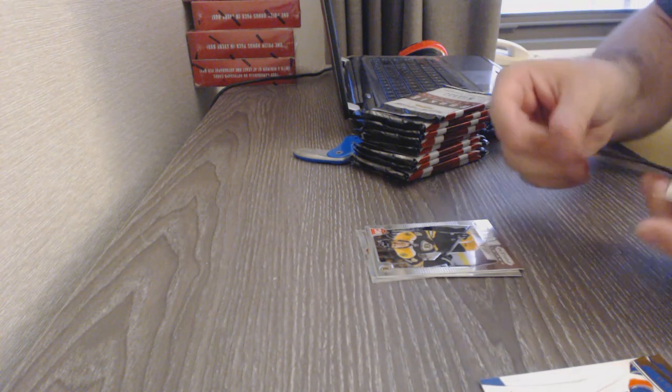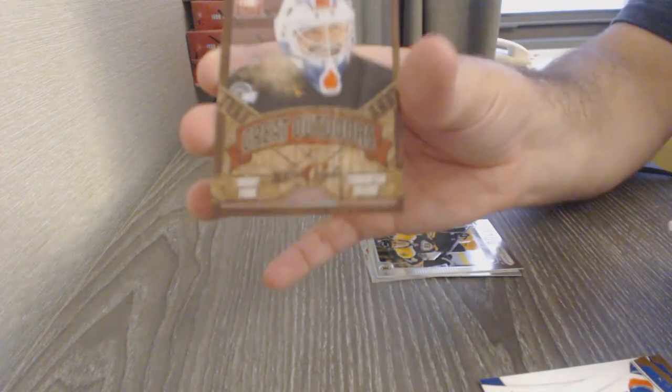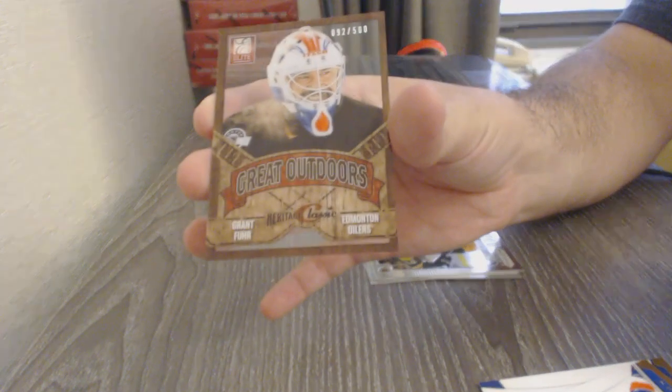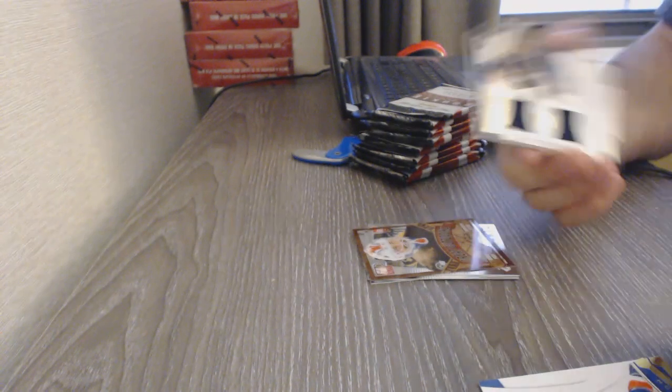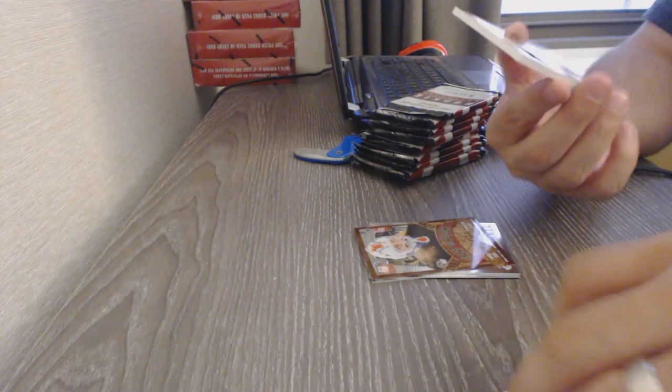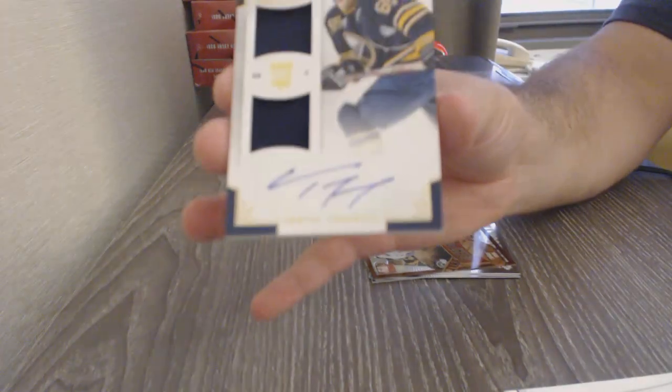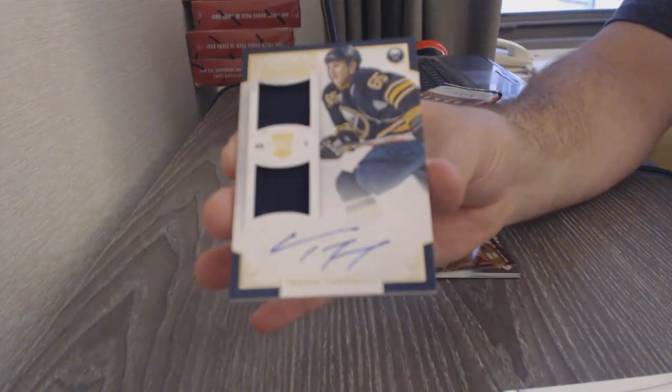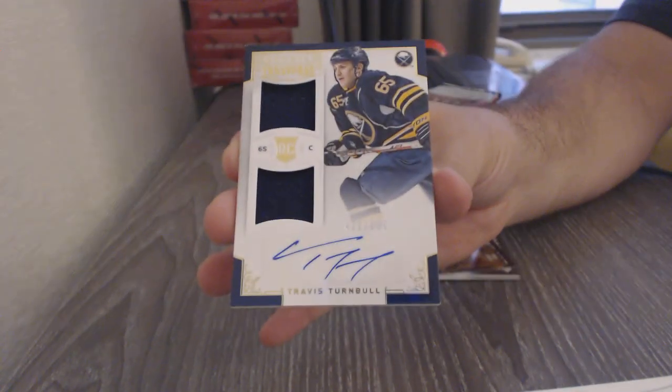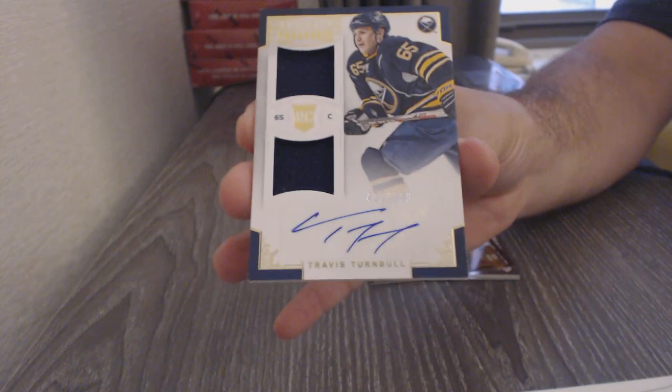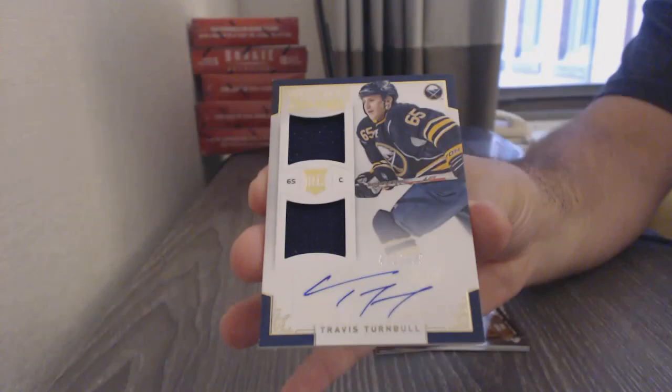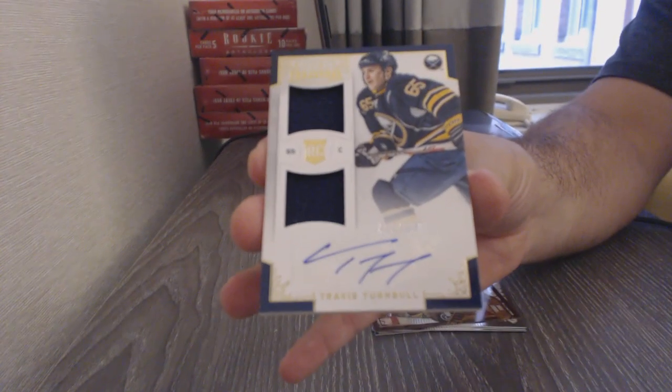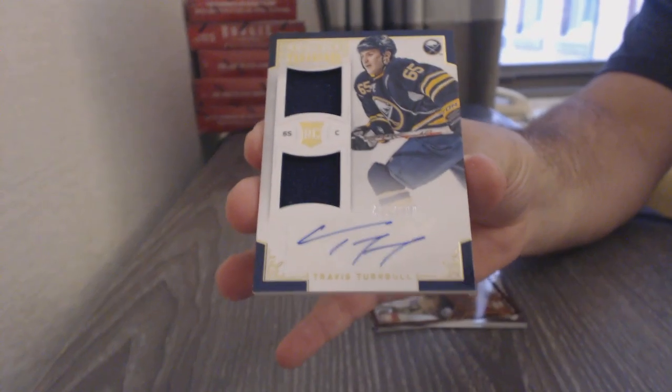Great Outdoors of Grant Fuhrer for the Edmonton Oilers. And we've got an Ian Turnbull number to $6.99, Dual Rookie Jersey Auto. Maybe we can turn these up a bit.